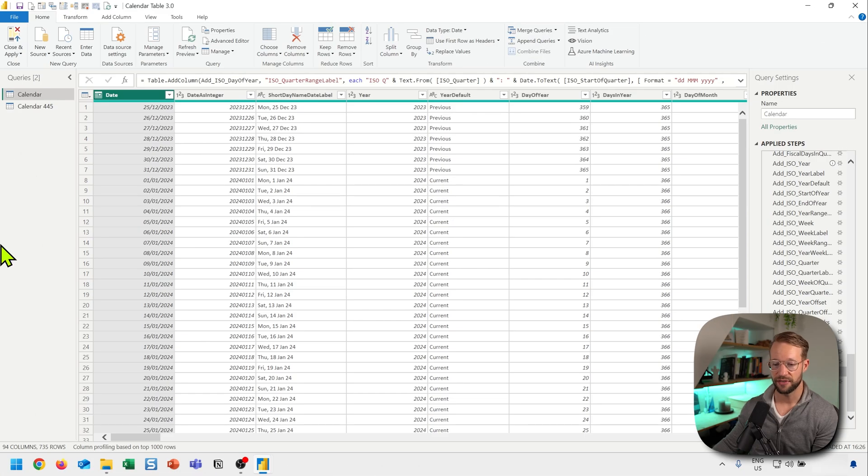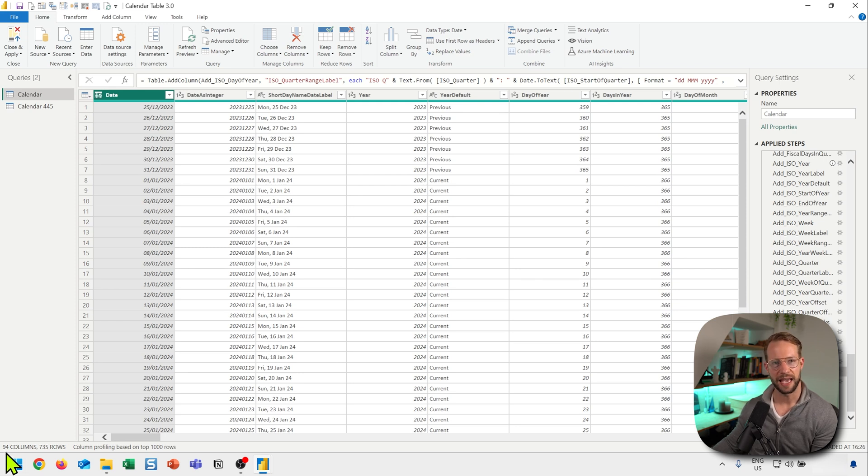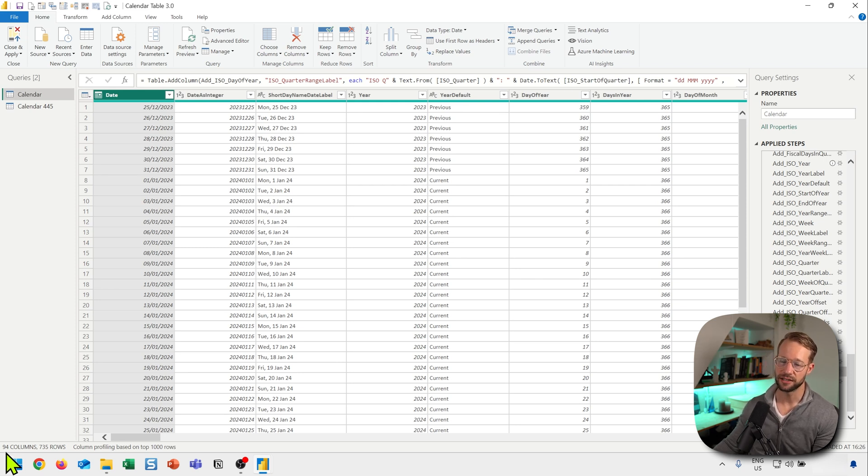The other day, I was working on a calendar table that included all of the fields that I needed. On my screen, you can see that there's a calendar here with 94 columns, and I'm not even done yet. 94 columns is a lot.